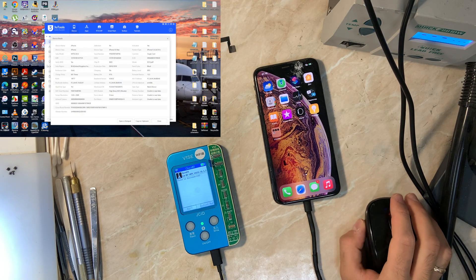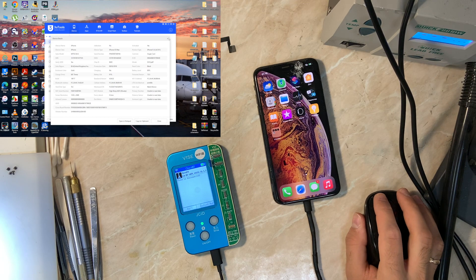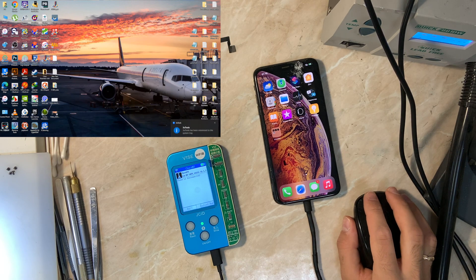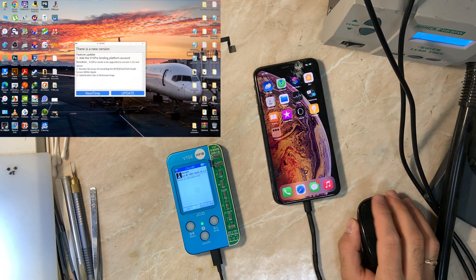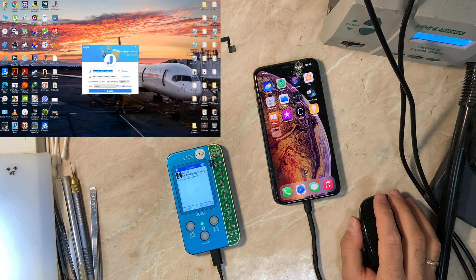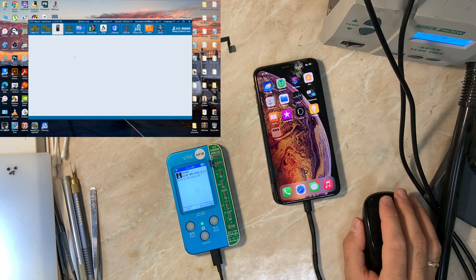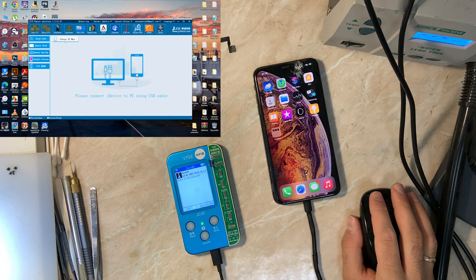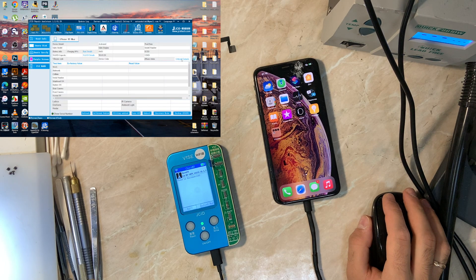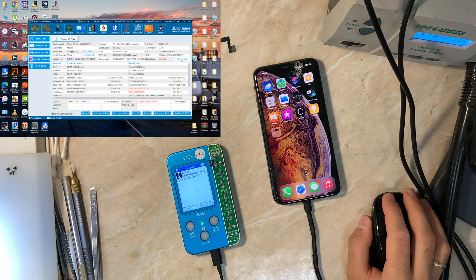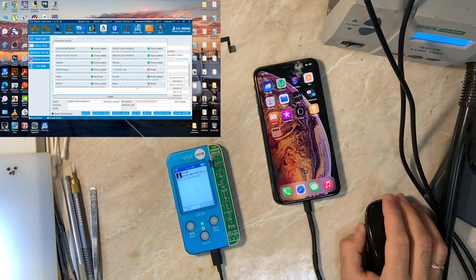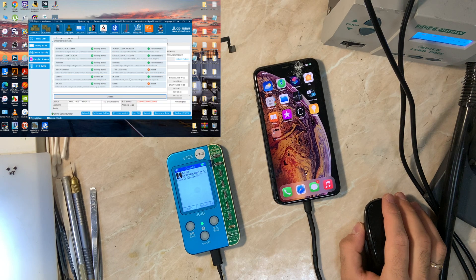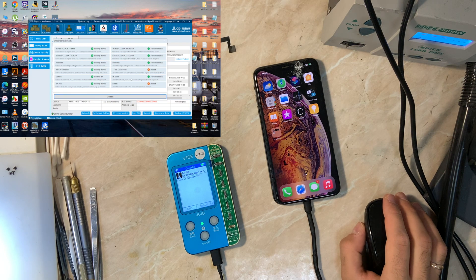It must show the factory unbond otherwise you need to do all the process again from the start. Let's go to the old GC repair. Relaunch because we also need to relaunch because the GC programmer doesn't recognize the board. It must show the factory unbond otherwise you need to do all the process again from the start. Unbond status and yeah you can see it says unbond.